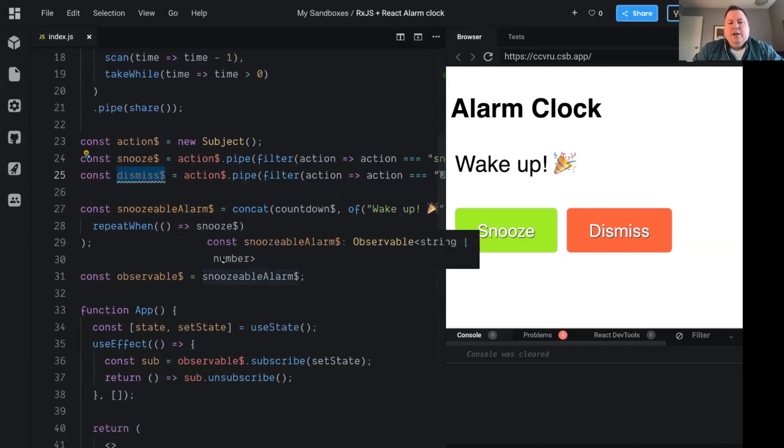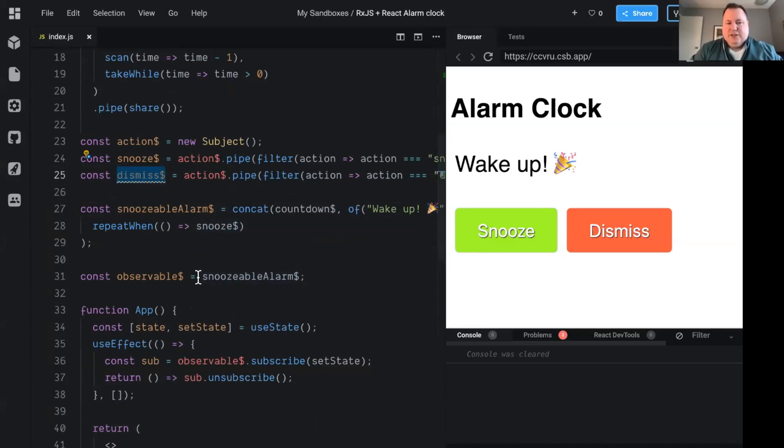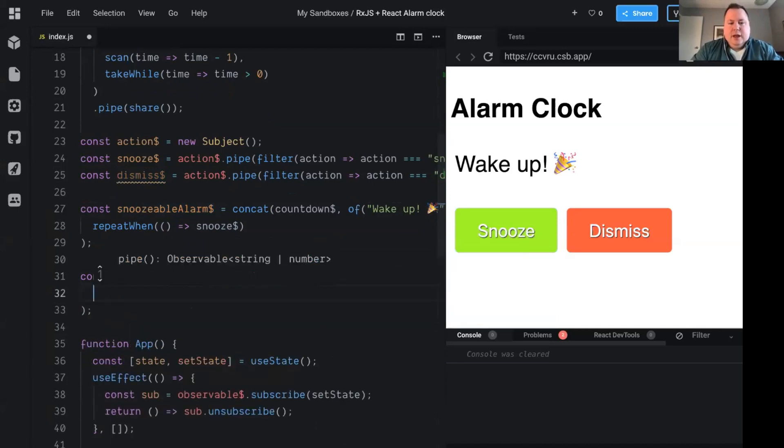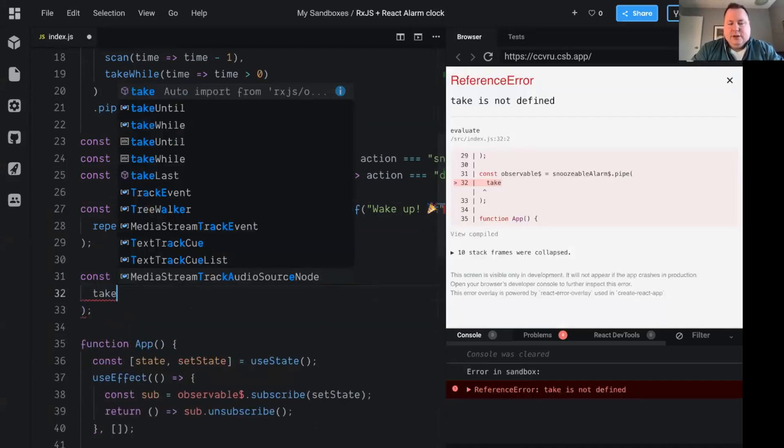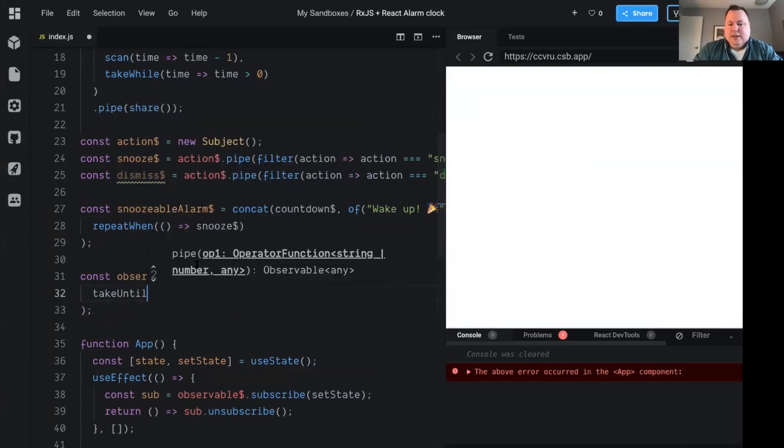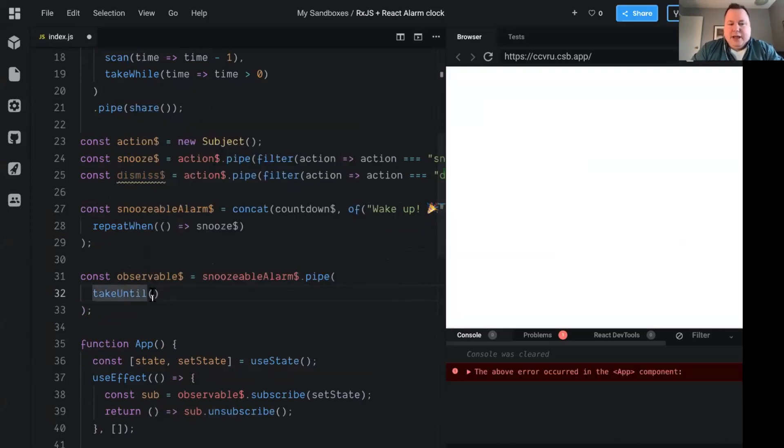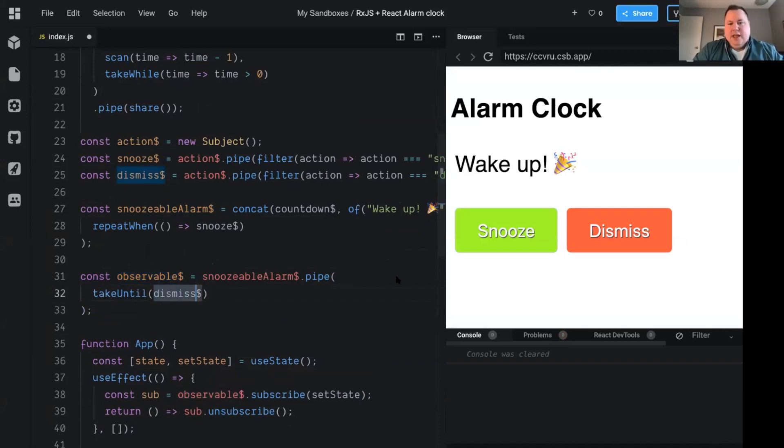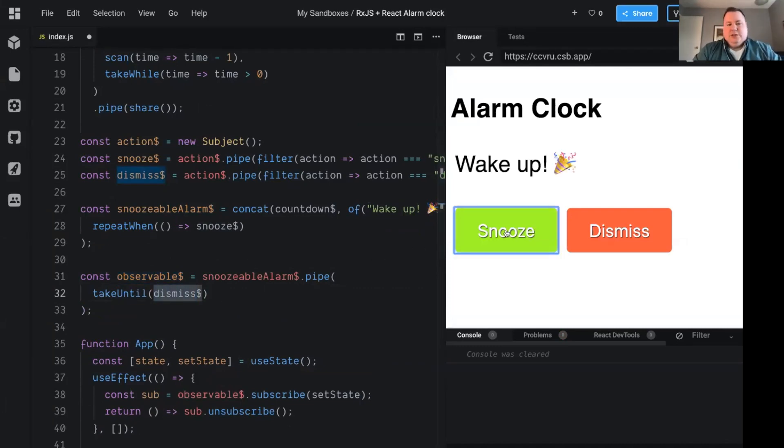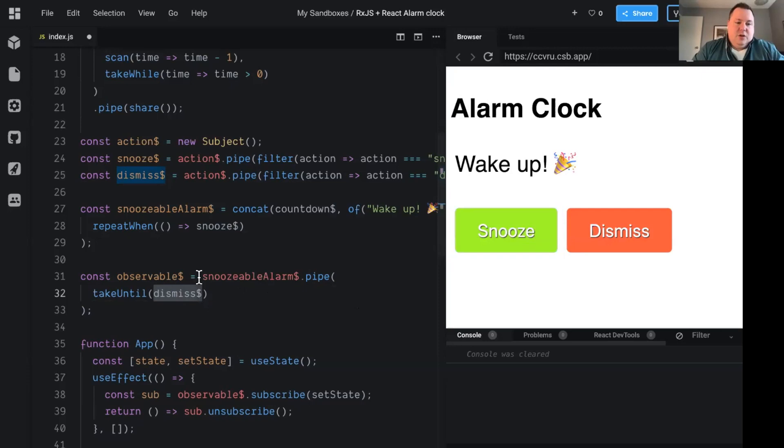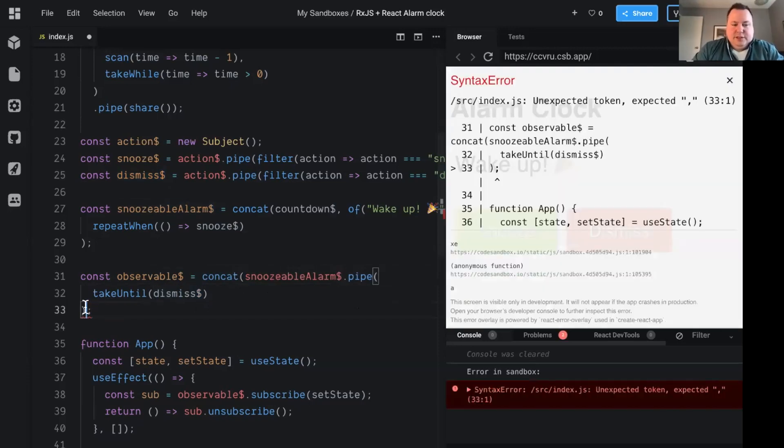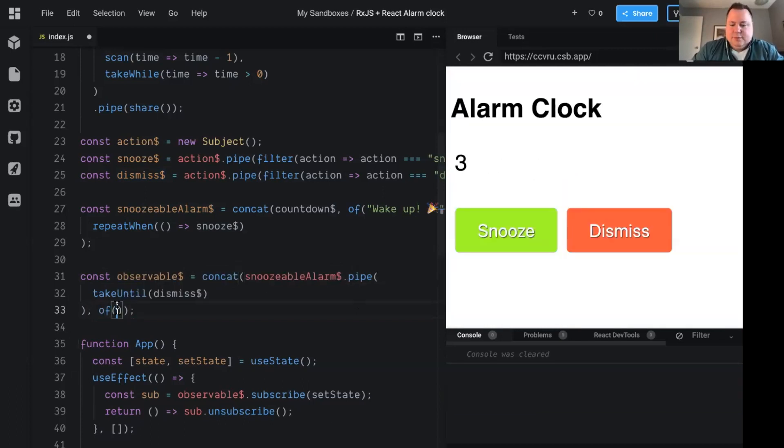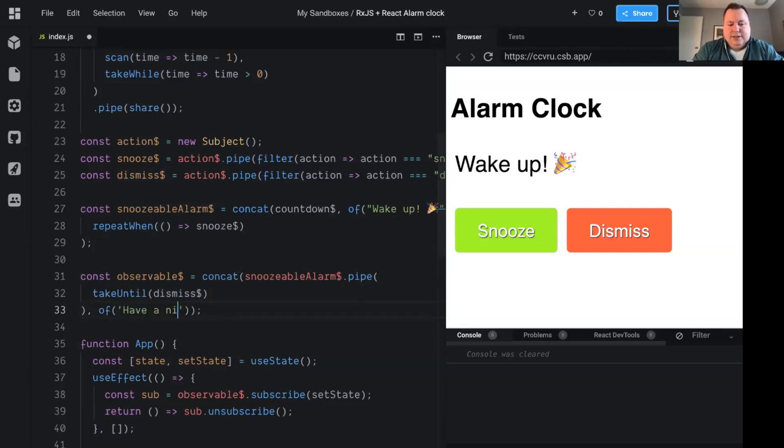And now we can use this dismiss observable in kind of the same way we did before. We'll just say this dismiss is going to complete this observable so that we can't snooze it anymore and there won't be any more countdowns. And so we'll just pipe the snoozeable alarm. We will say another observable take until and take until basically says, I'll take until, and you can pass it an observable. We'll pass it the dismiss observable. And now this observable will complete when this happens. And so what does that give us if I've done everything correctly here, which I guess we'll see if we do, it'll give us the ability to complete this. And then because it's completed, we will do that thing with concat where we'll say when this observable completes, we'll add another one of some text and we'll just say something along the lines of like, have a nice day. Yay. And just an emoji for fun. We'll give them the hug emoji.